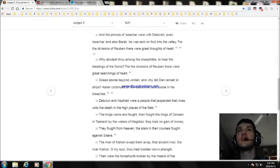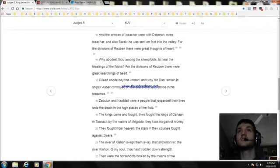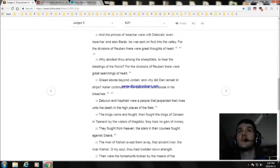For the divisions of Reuben there were great thoughts of heart. Why abodest thou among the sheepfolds, to hear the bleatings of the flocks? For the divisions of Reuben there were great searchings of heart.